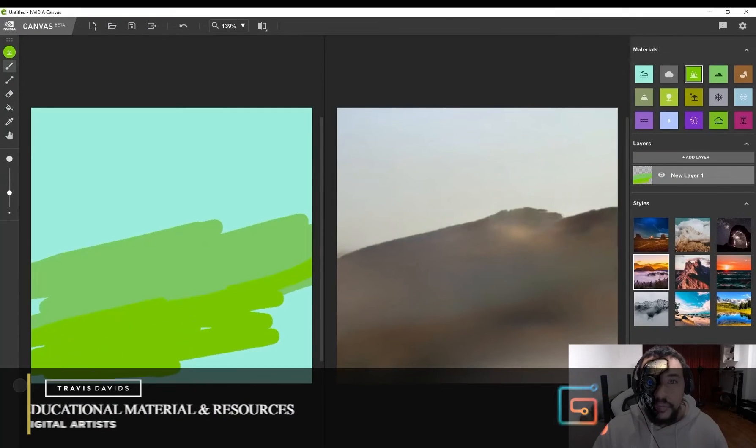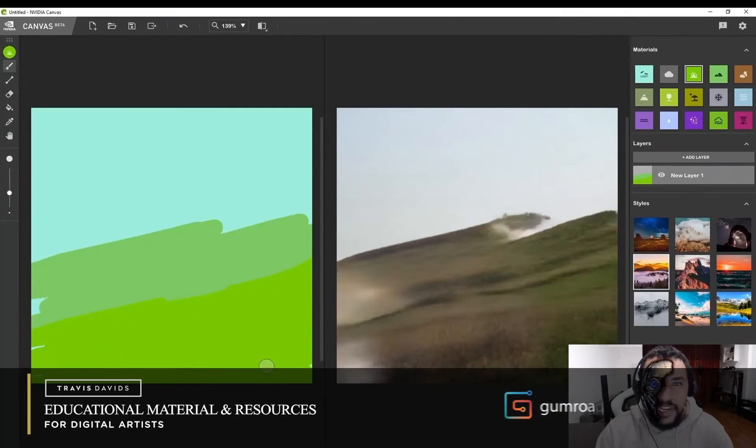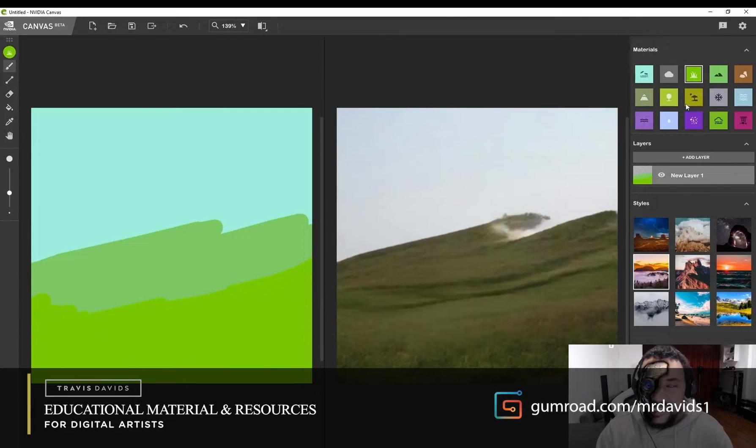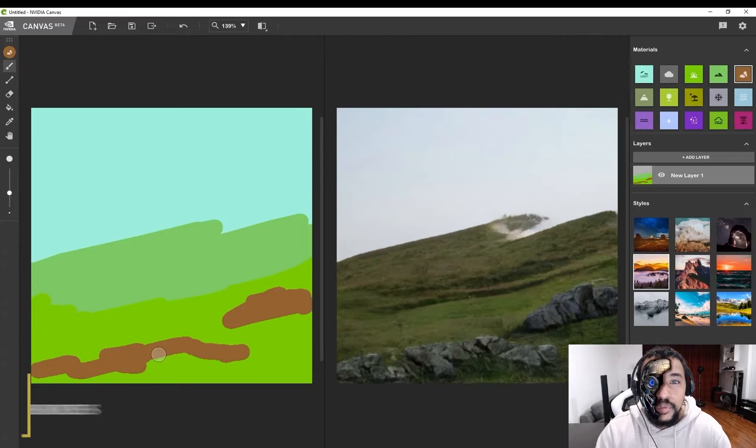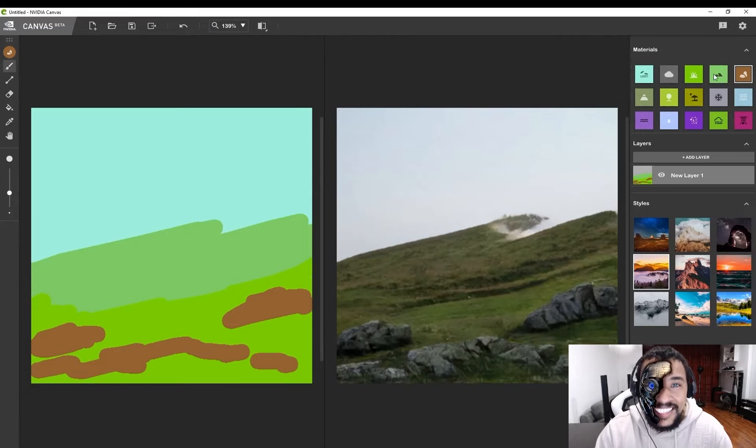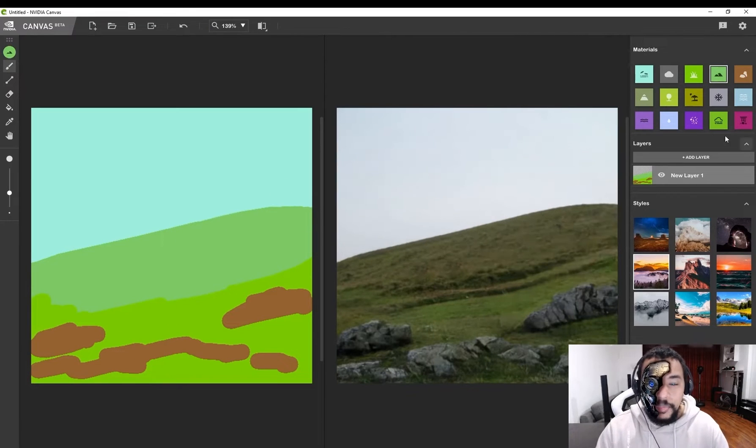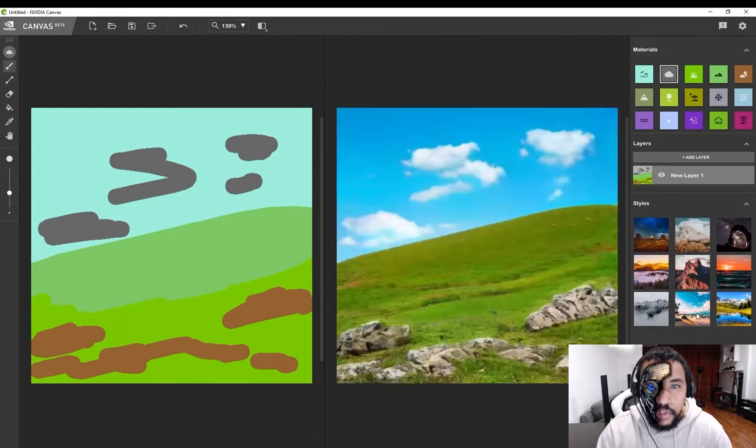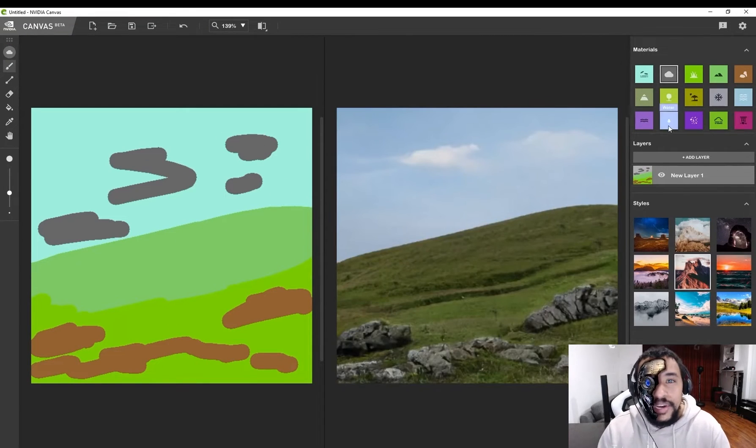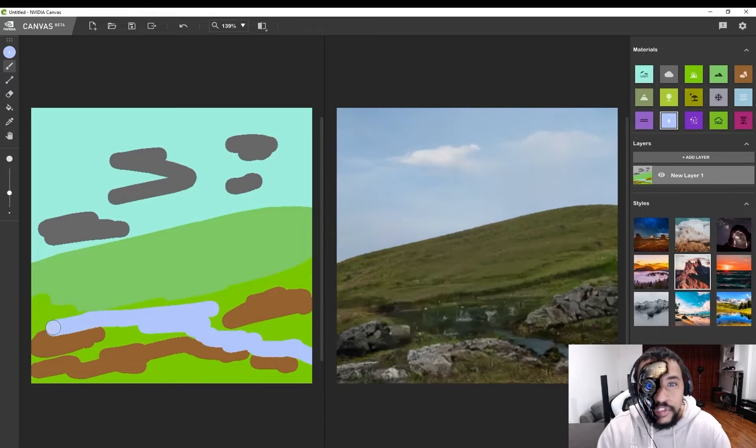Hi everyone! Alright, so if you're wondering what NVIDIA Canvas is, this is an incredible piece of technology that uses artificial intelligence to basically analyze basic brushstrokes and turn it into landscape imagery.